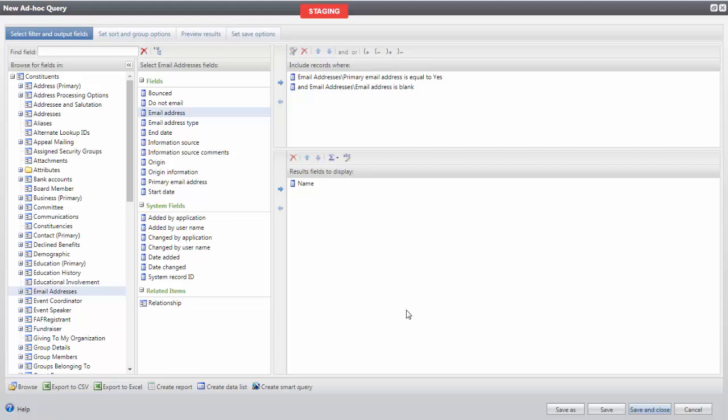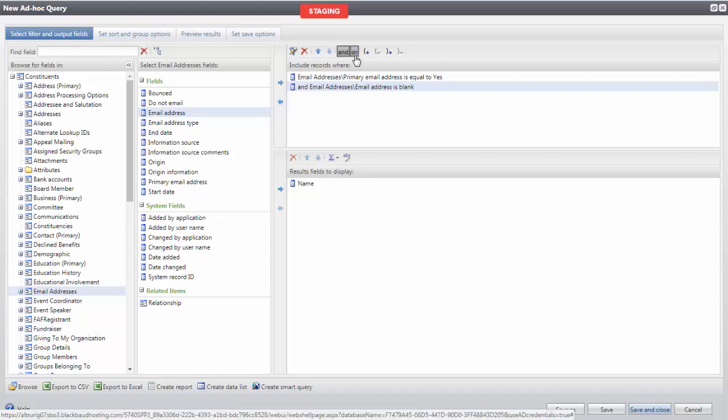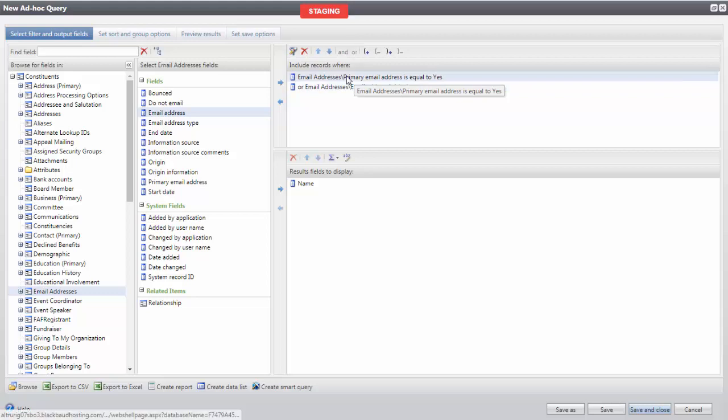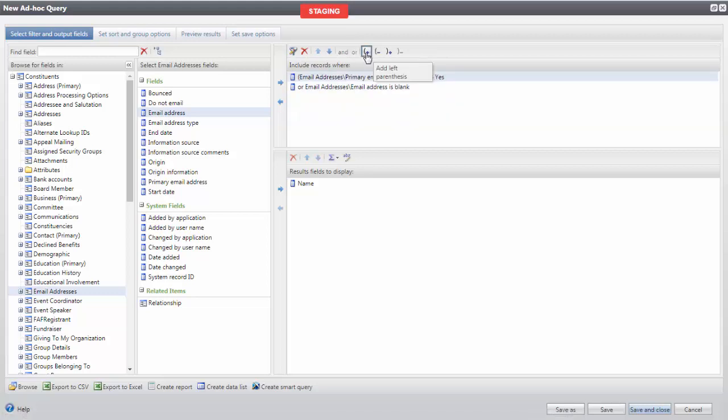To be sure that we are going to include those with a primary email address or not an email address on file, let's select the second line item here and click Or. Now we want to combine the two. We'll select the first line item and click the Begin Parentheses.